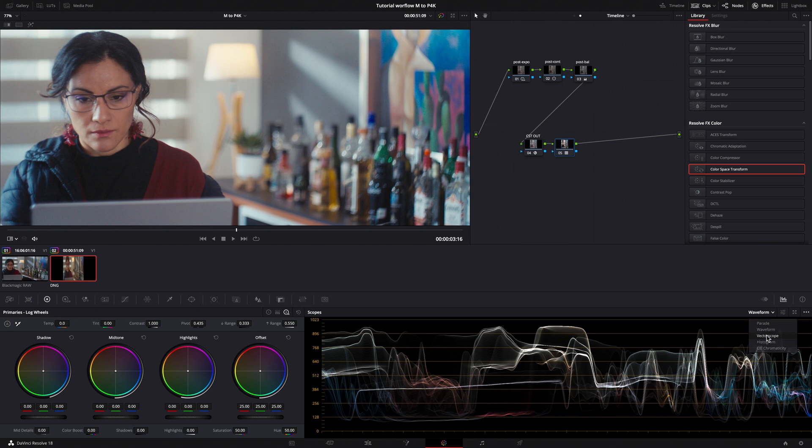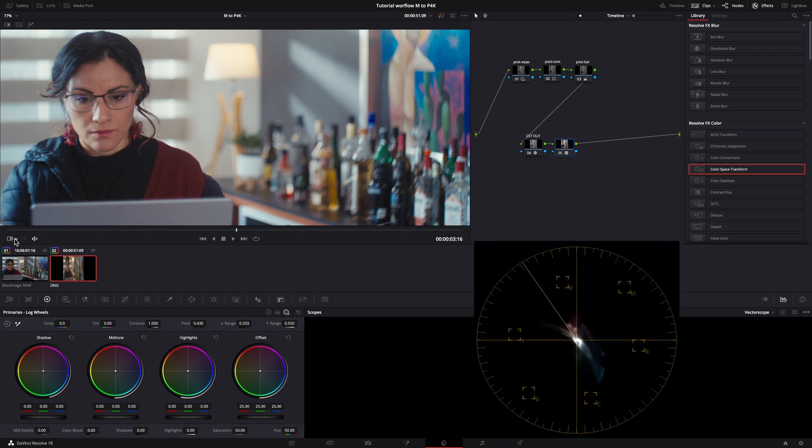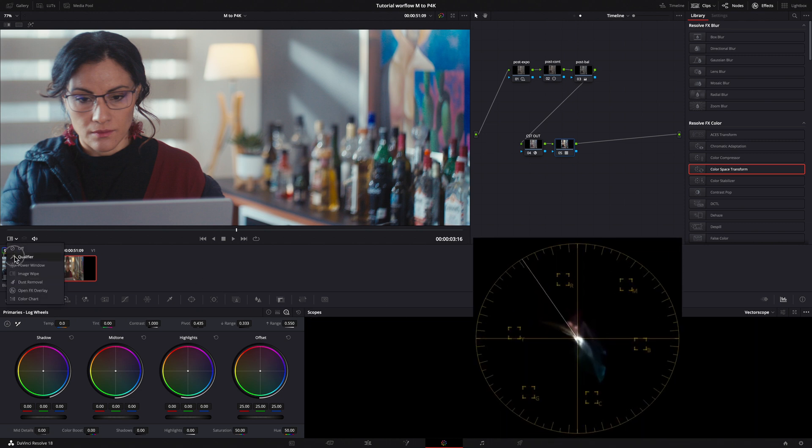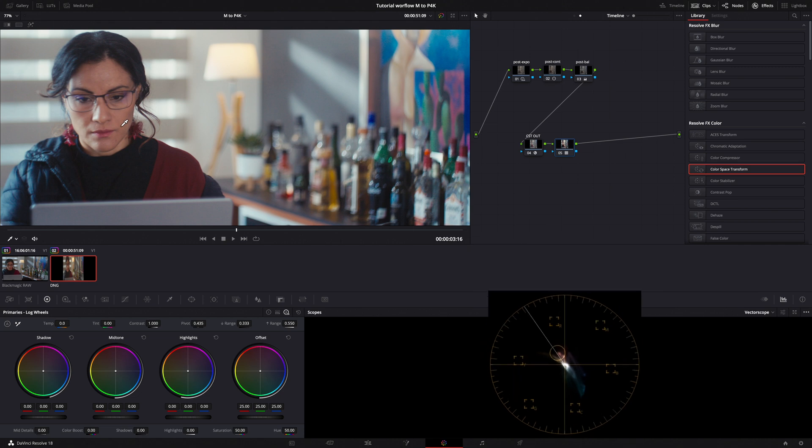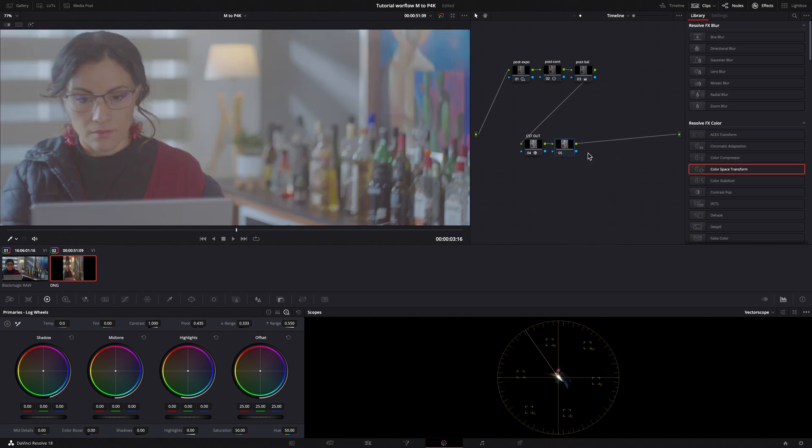Let's check out our skin tone. I'll put the Qualifier on the skin and we can see, in the Scopes, we are just on the skin tone line.